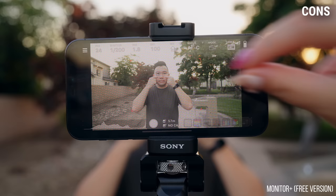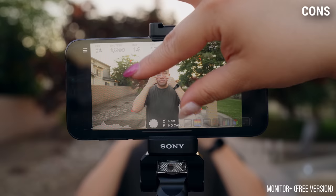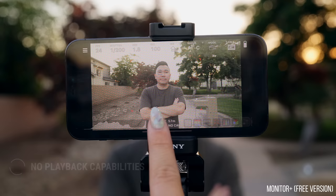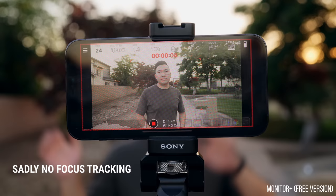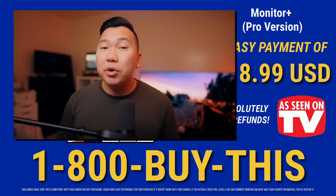Now the cons of Monitor Plus free version. Again, no pinch-to-zoom to check focus because the resolution is so low, and there's no ability to play back what you've recorded. You can't see the focus spot, which is only a limitation on the free app. And it can't do focus tracking as far as I know. For the pro monitor features, you will need to unlock it with a one-time payment of $18.99. I promise you this video is not sponsored by Monitor Plus.